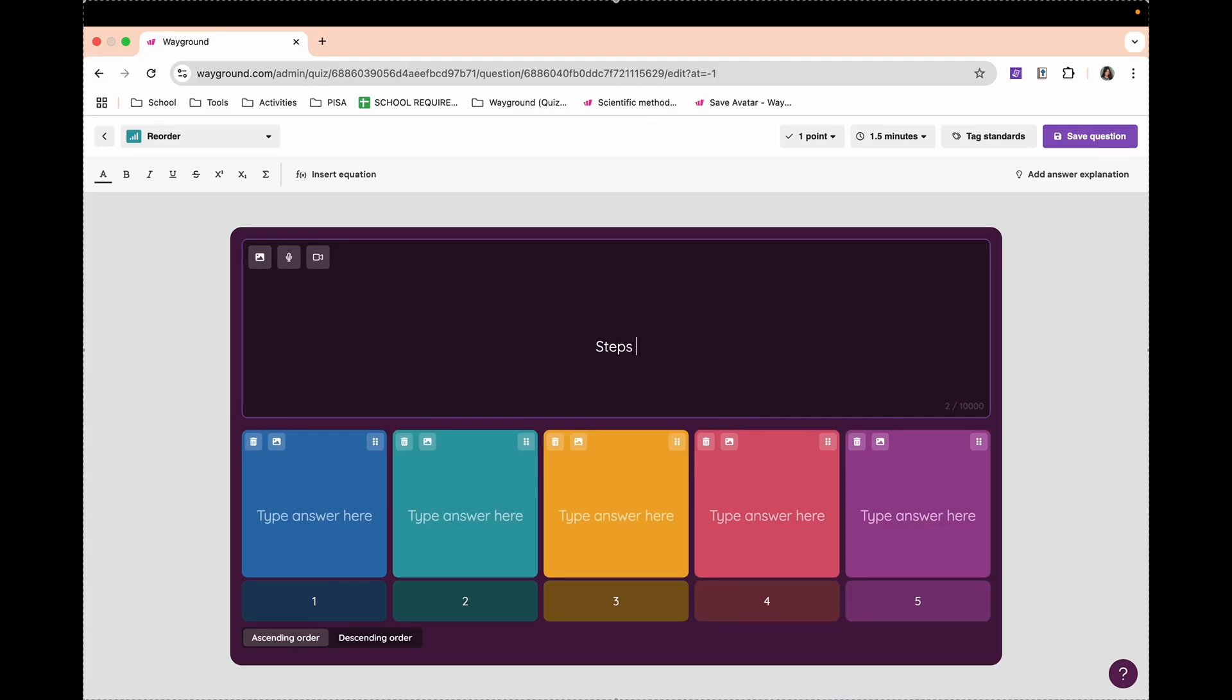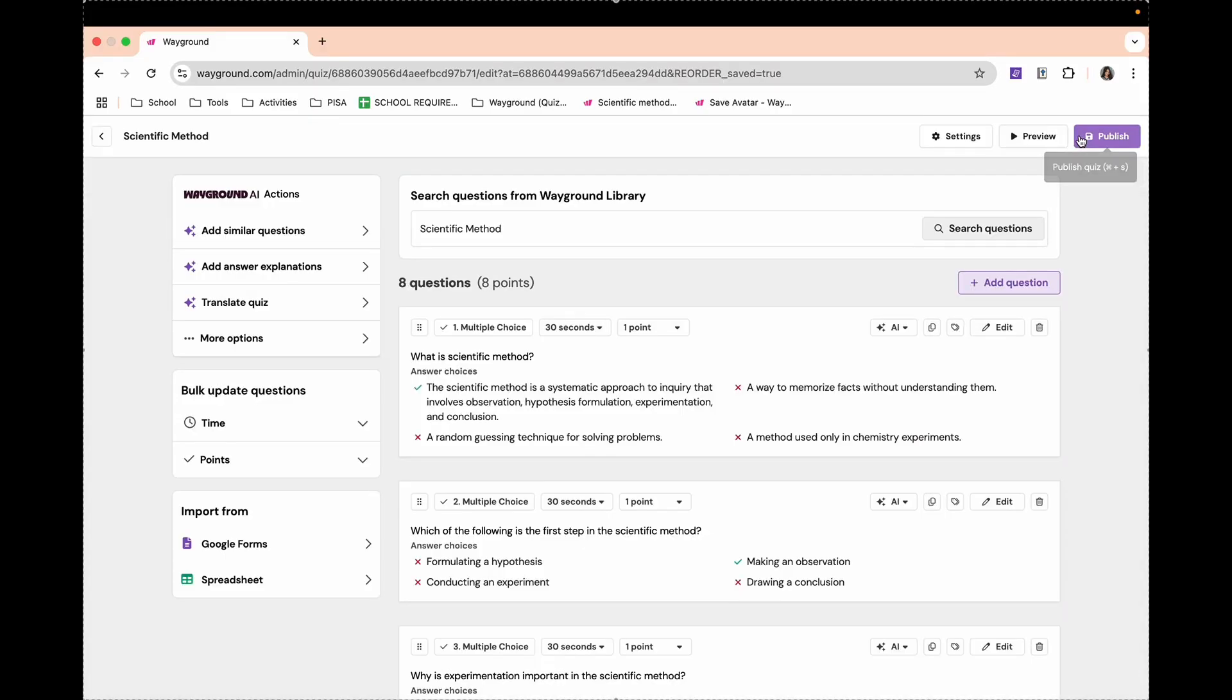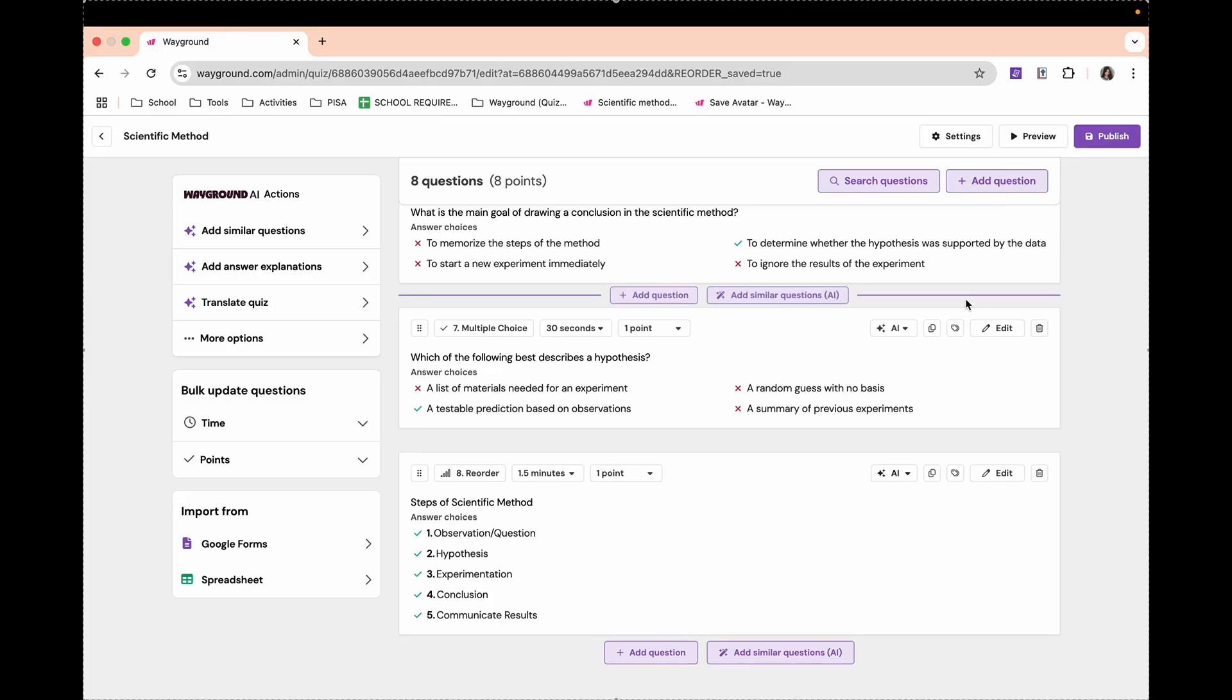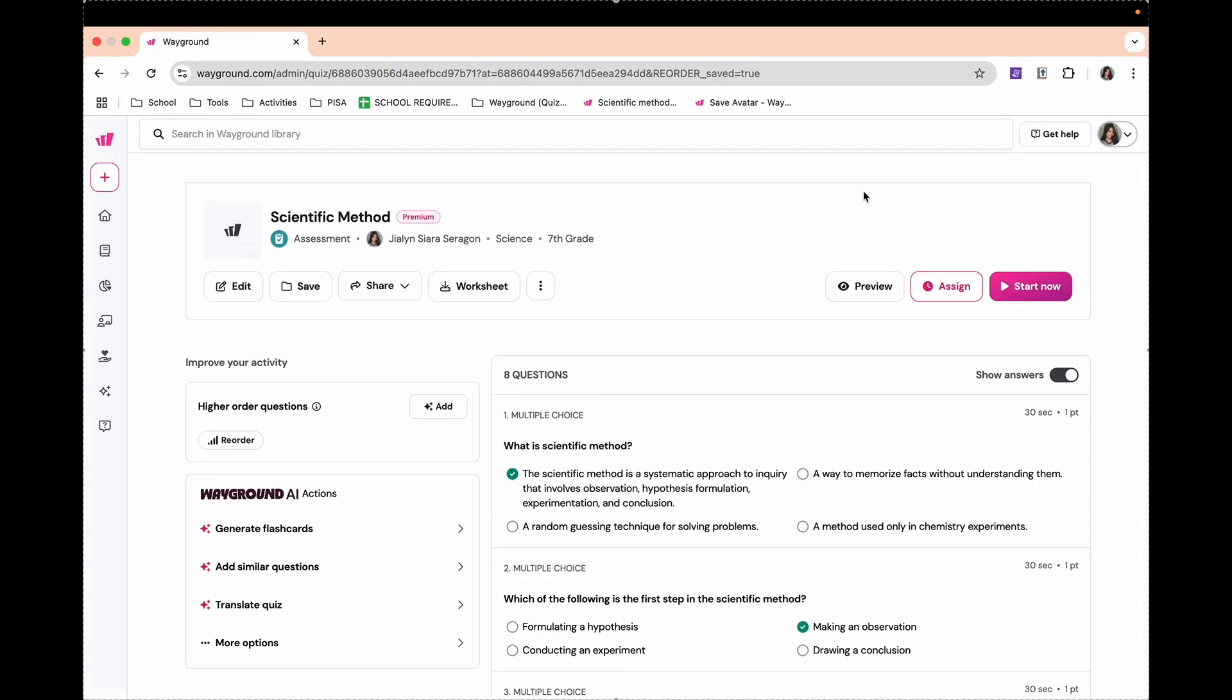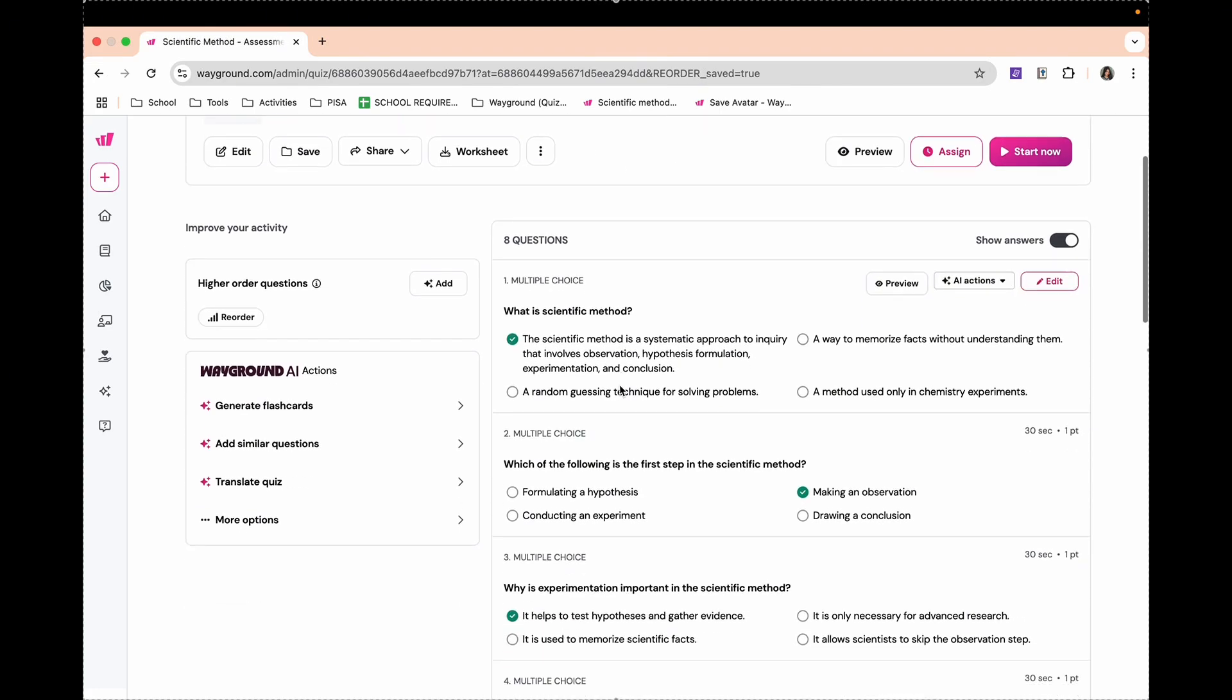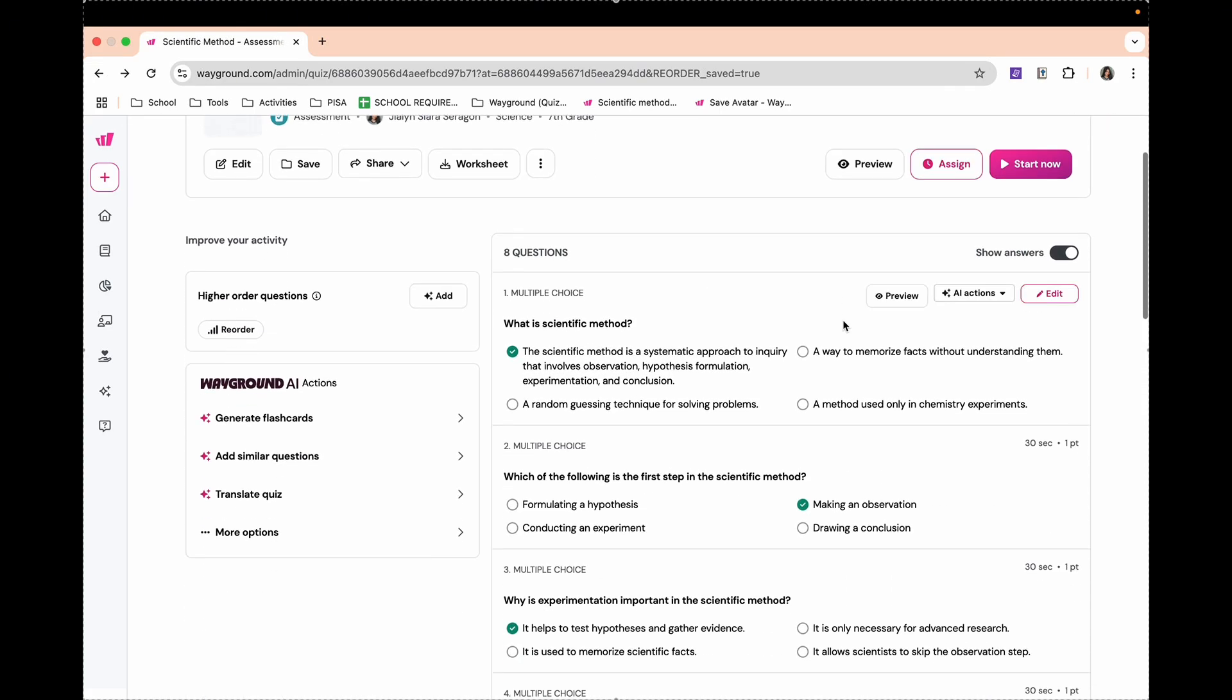Let's try to make a reorder type of question. Then you can save questions if you're done. Now, if you are already satisfied with your number of items and questions, you can now click Publish. Then, if you're ready to start the quiz, click Start Now or Assign.